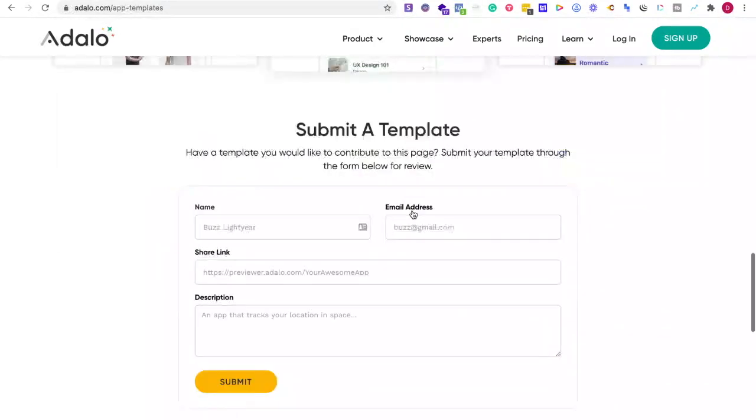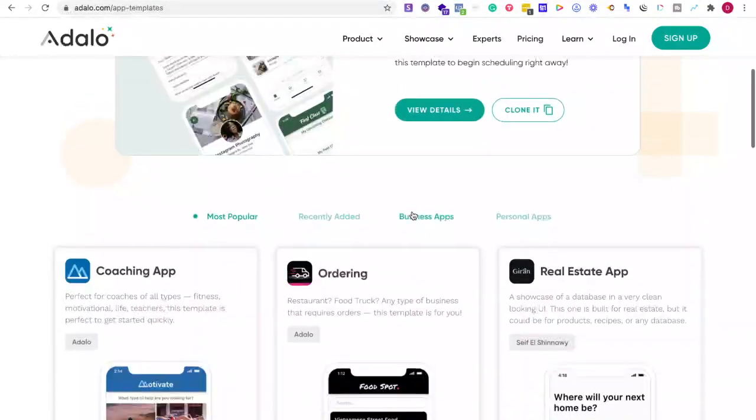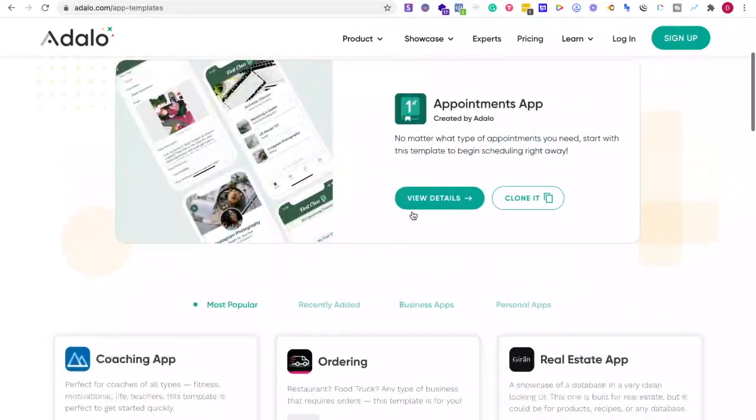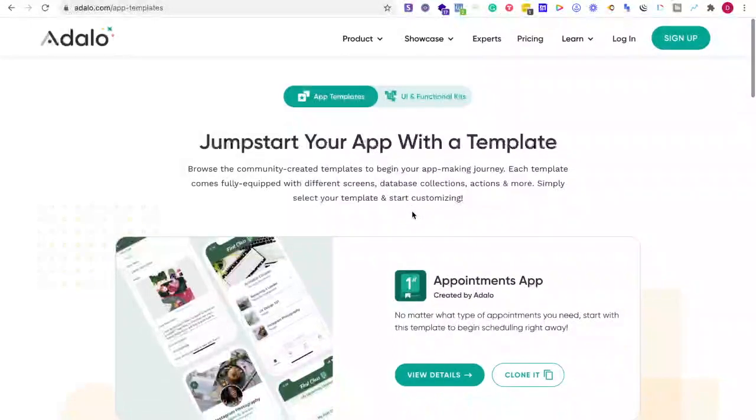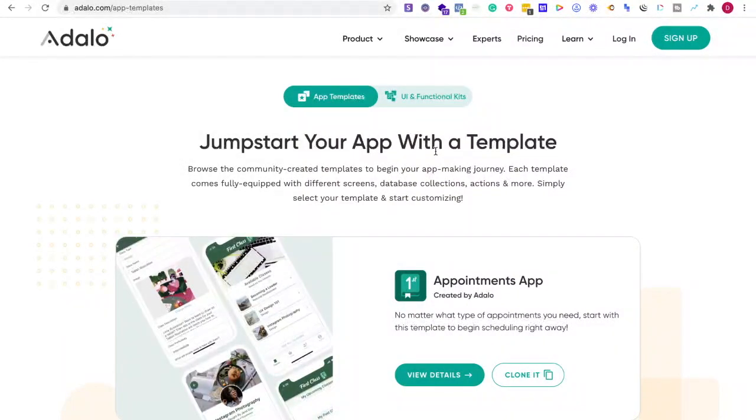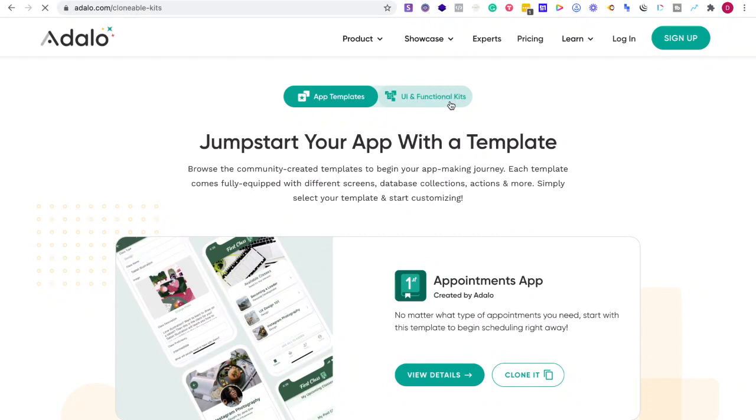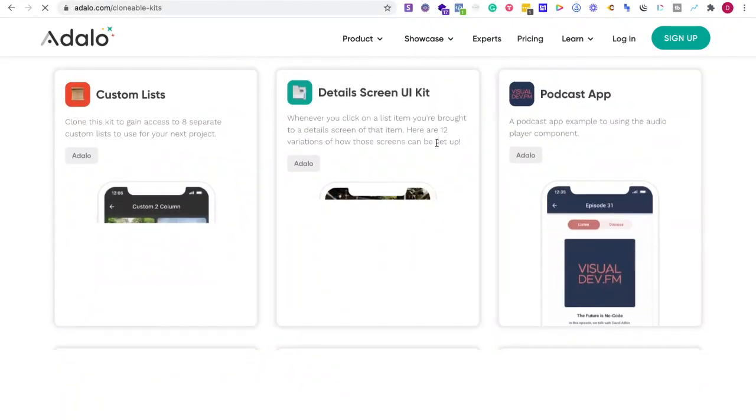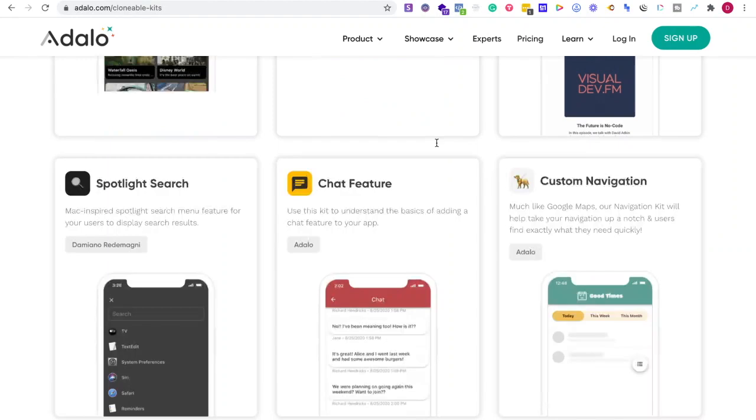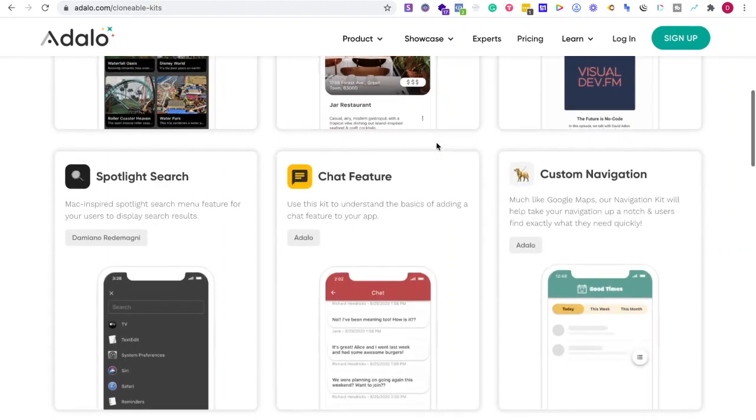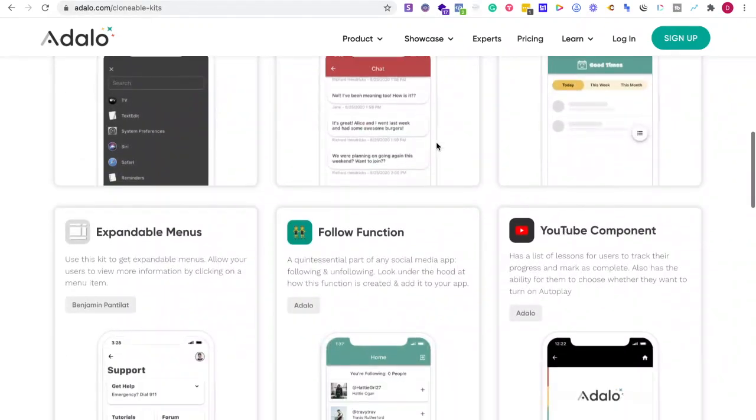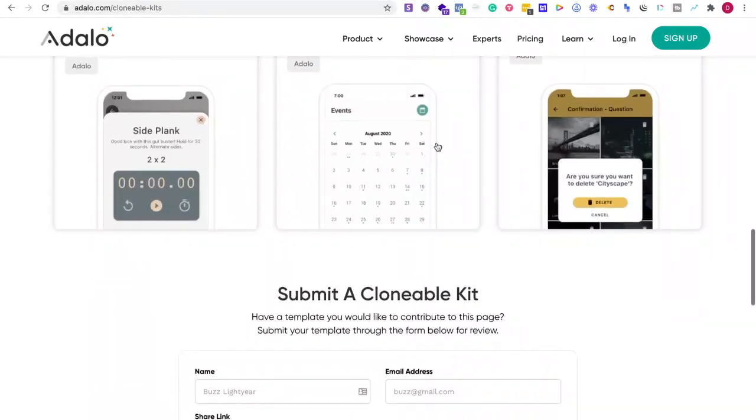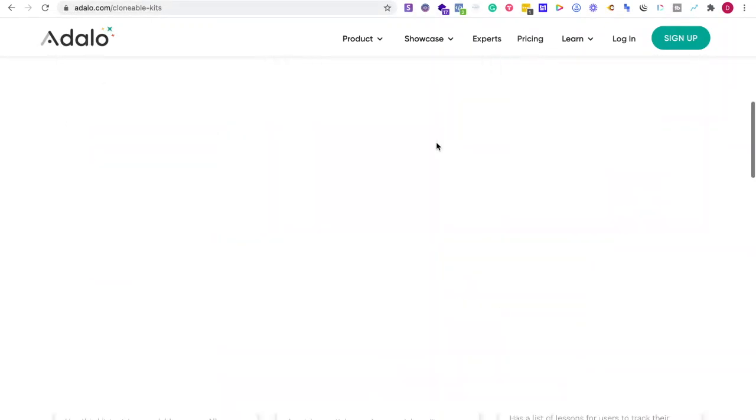I like to start here and their different blocks that you can have when you're building. It's really easy to start building. I love it. And if I'm looking at the kits, the functionality keeps getting better and better, and that's why I like Adalo.